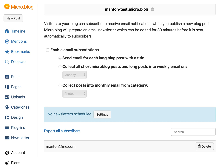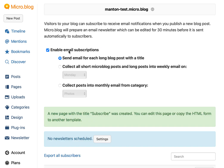Hi, my name is Manton and I want to show you our new email subscriptions in micro.blog. This is to let your readers of your blog subscribe and get emails for new blog posts or a collection of new blog posts. So if you click on newsletter on the sidebar, this is for micro.blog premium subscribers, there's an enable email subscriptions button.